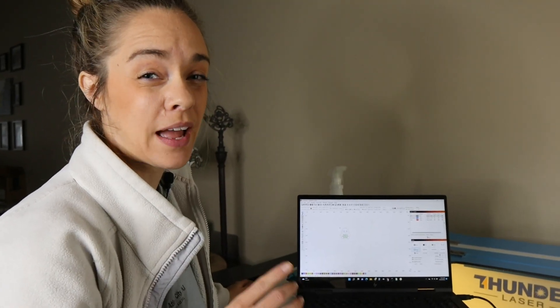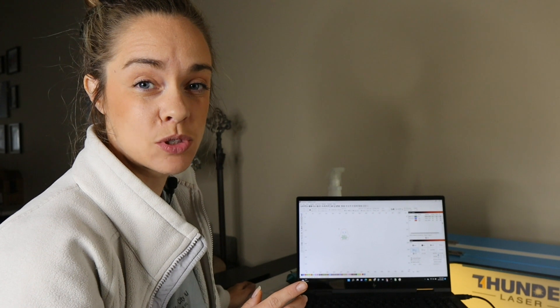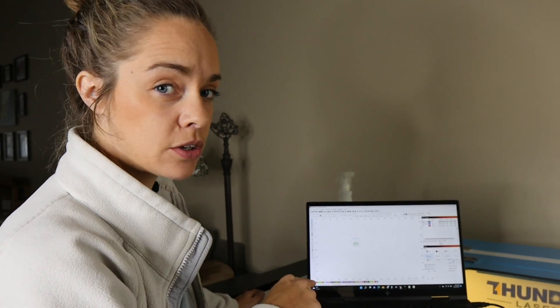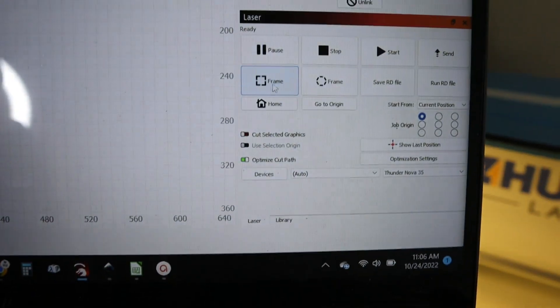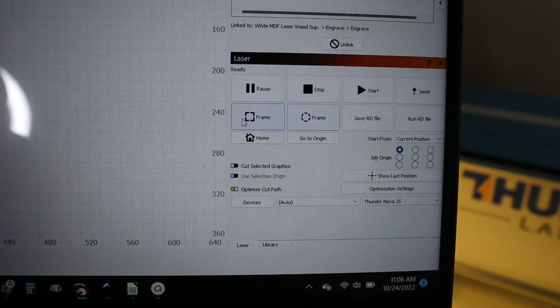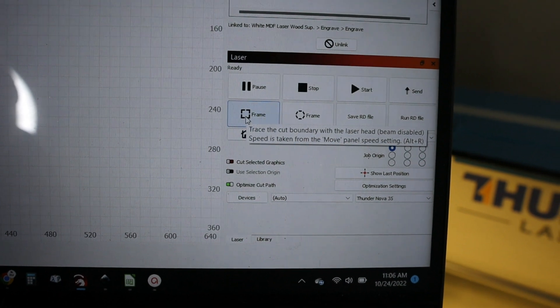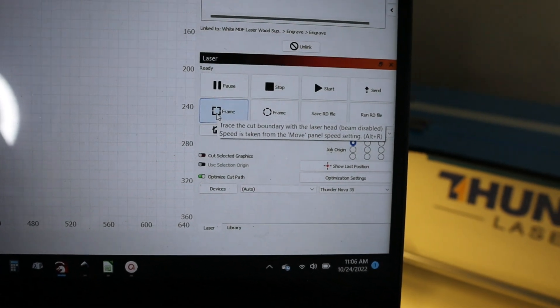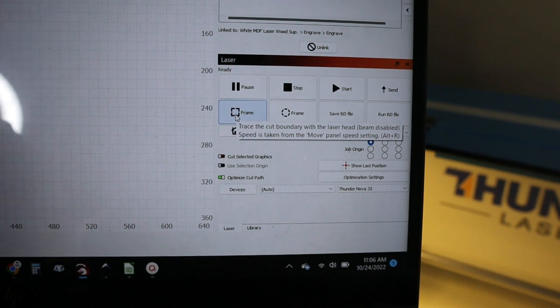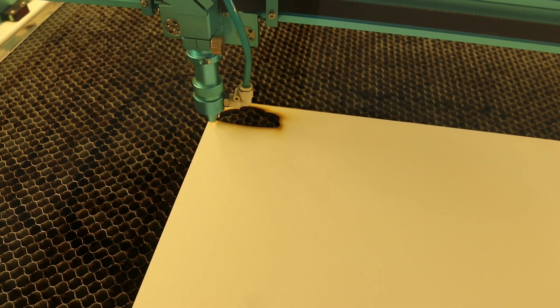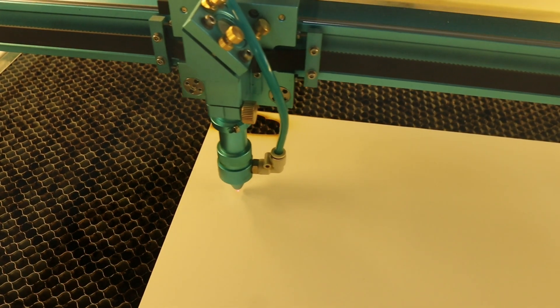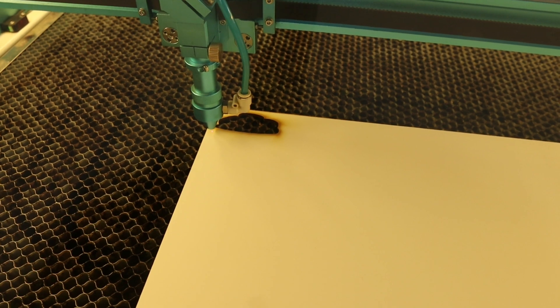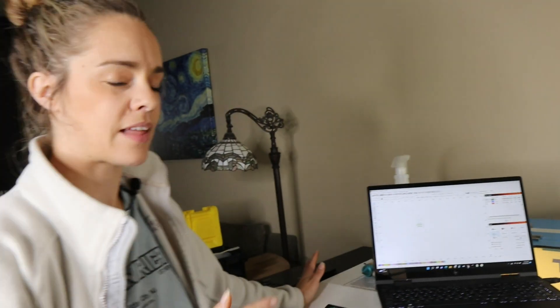Okay I did forget one thing that's very helpful. I highly recommend doing it almost every time you do a project, the frame feature. You can do it on your computer right here. You can click this button frame. I always use the square one instead of the circular one. When I click that button it's going to show you on the bed where it's going to cut this particular project. I obviously have it on the material so I don't have to do any modifications to it.